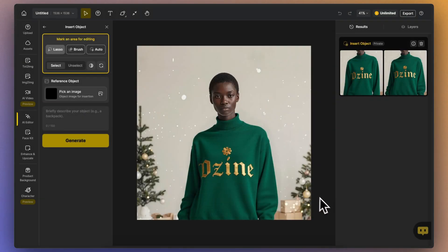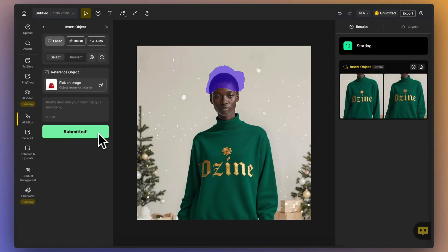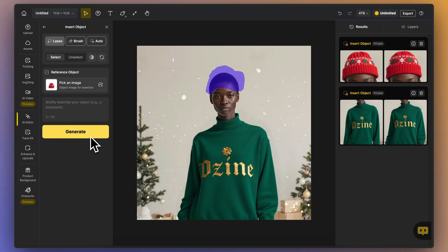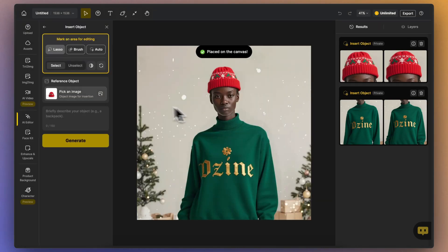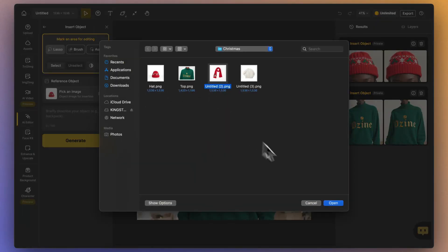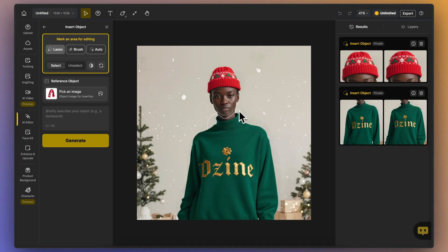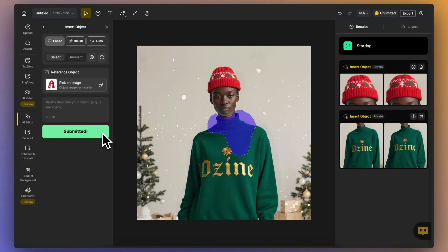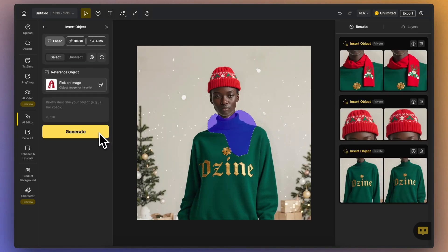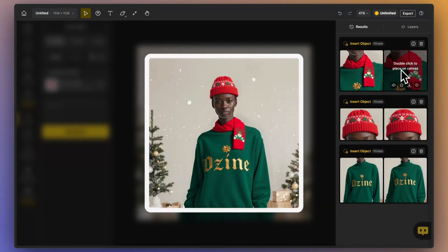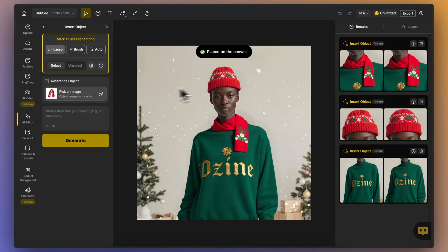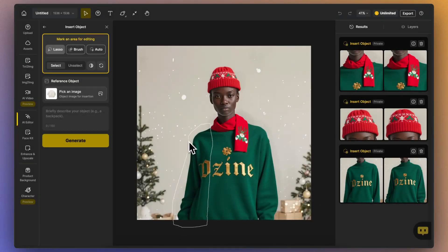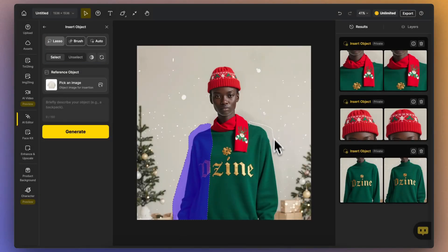To get the best results, there are two key tips to remember. First, Accurate Selection — make sure your selection area is as precise as possible. The closer it aligns with where the object should go, the better the final image will be. Second, Clear Prompt Descriptions — be detailed in your object descriptions. A more specific prompt helps the AI understand what you're trying to achieve and creates a more realistic outcome.